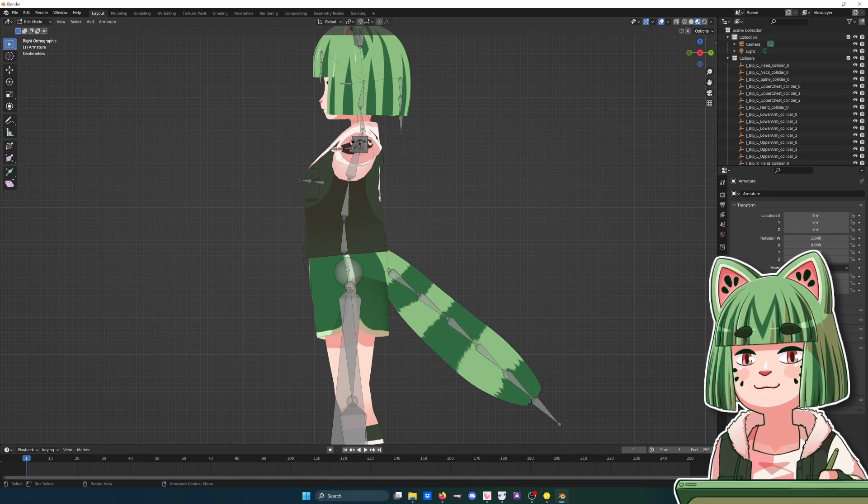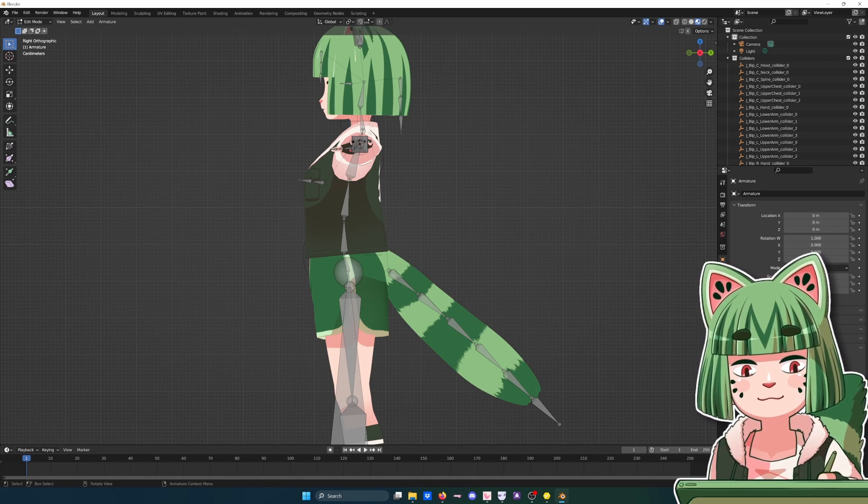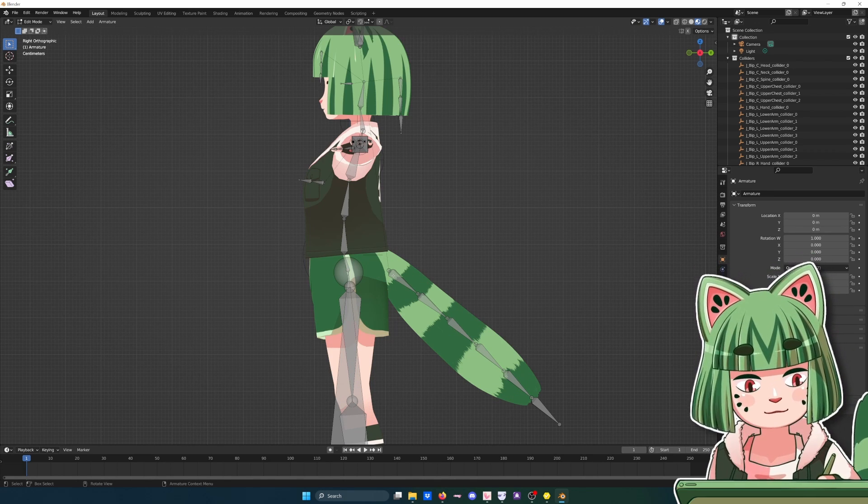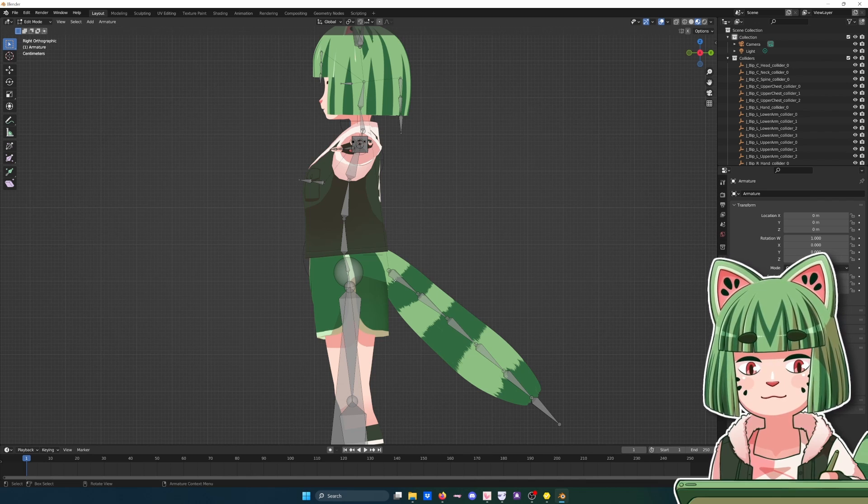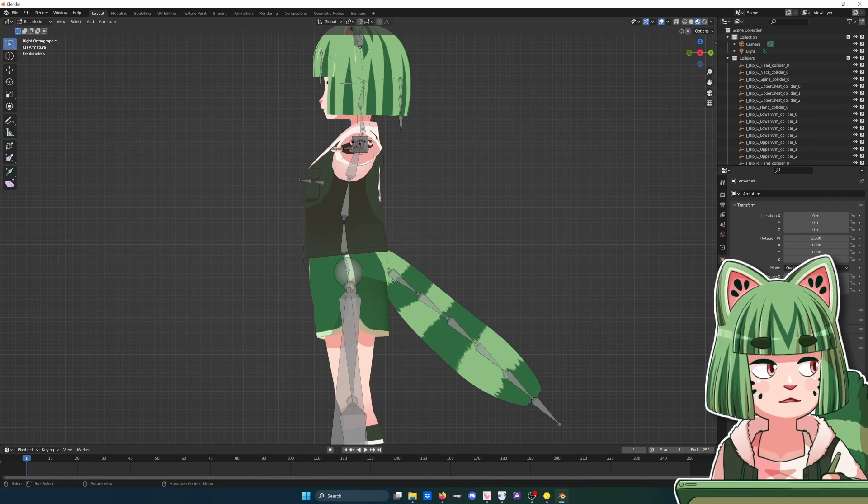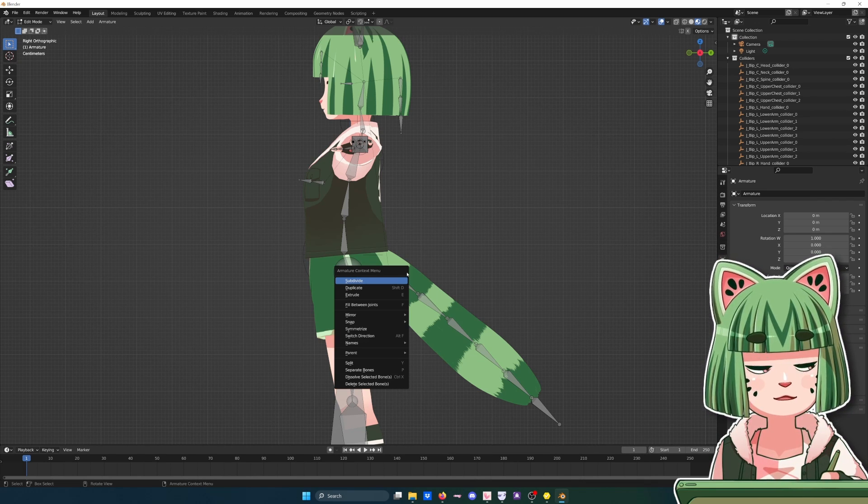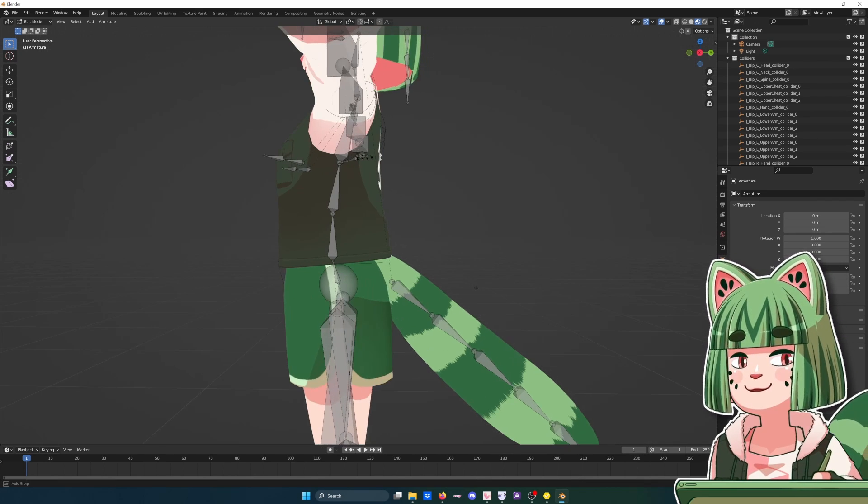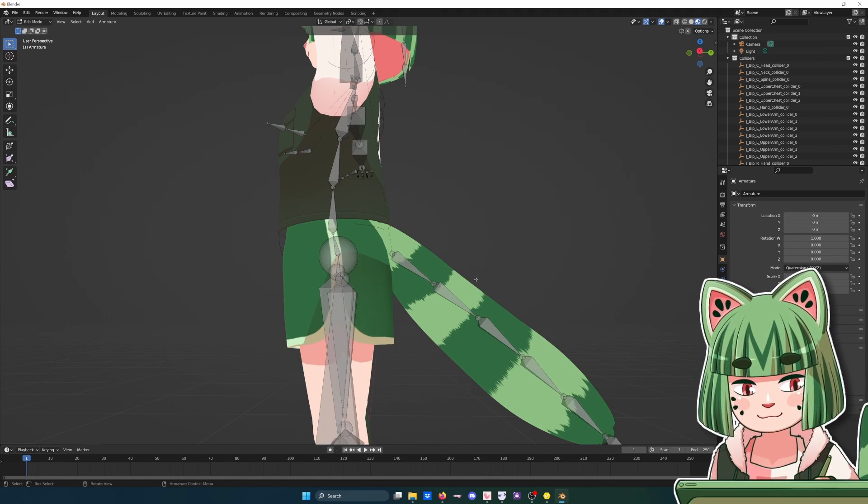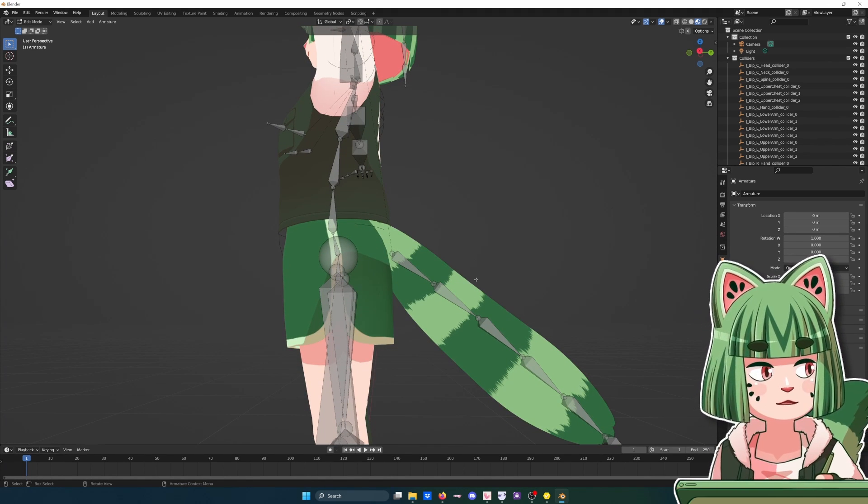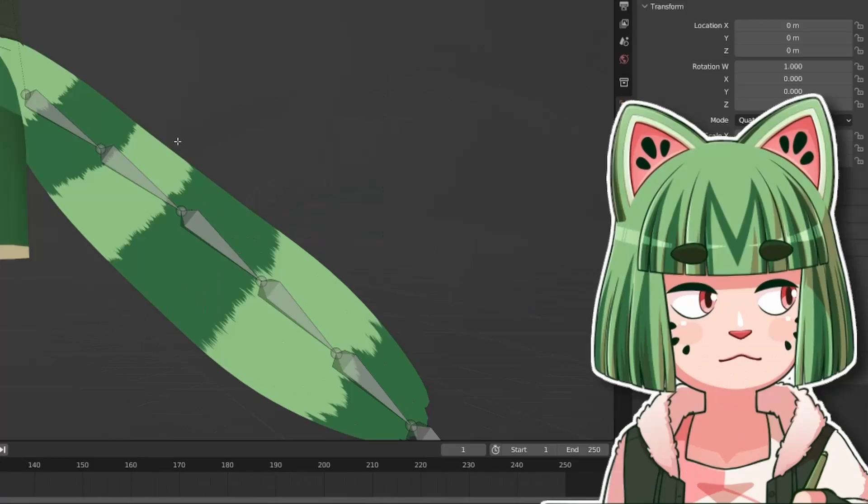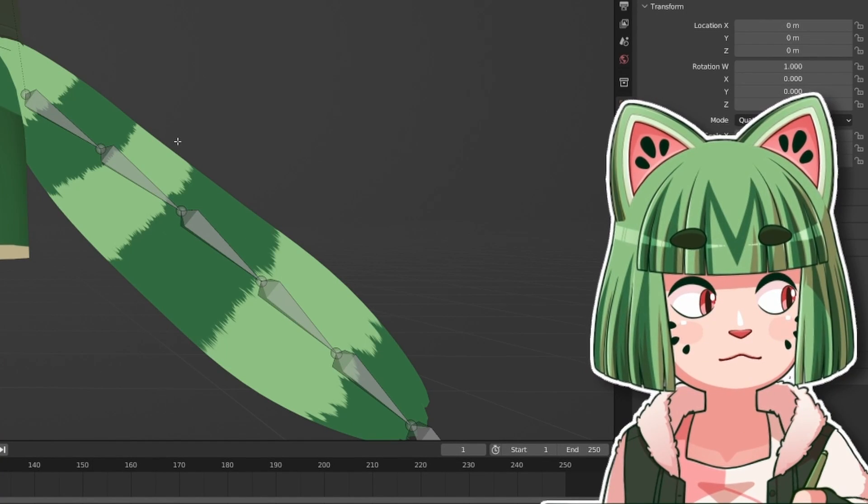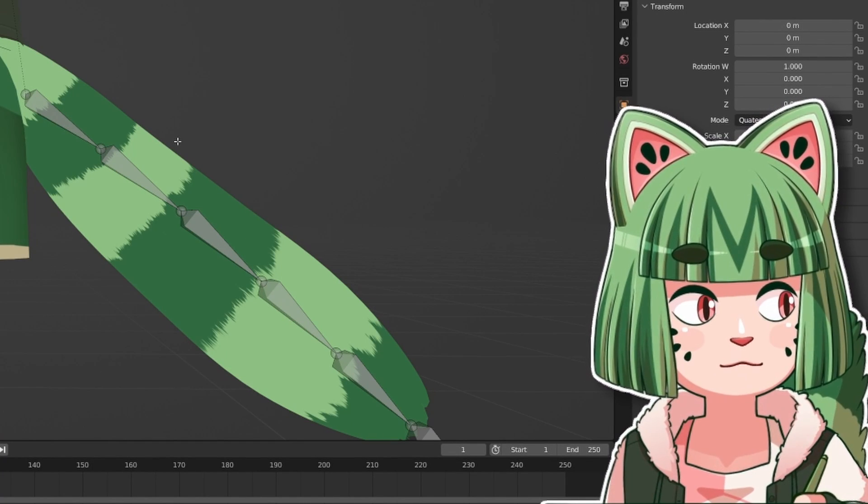There's two main things that we have to worry about with the tail: we have to worry about its parent bone and its bone weights. Both are attached to the head. We need to make sure both are attached to the hips. If you don't do both it won't work. You gotta do both.